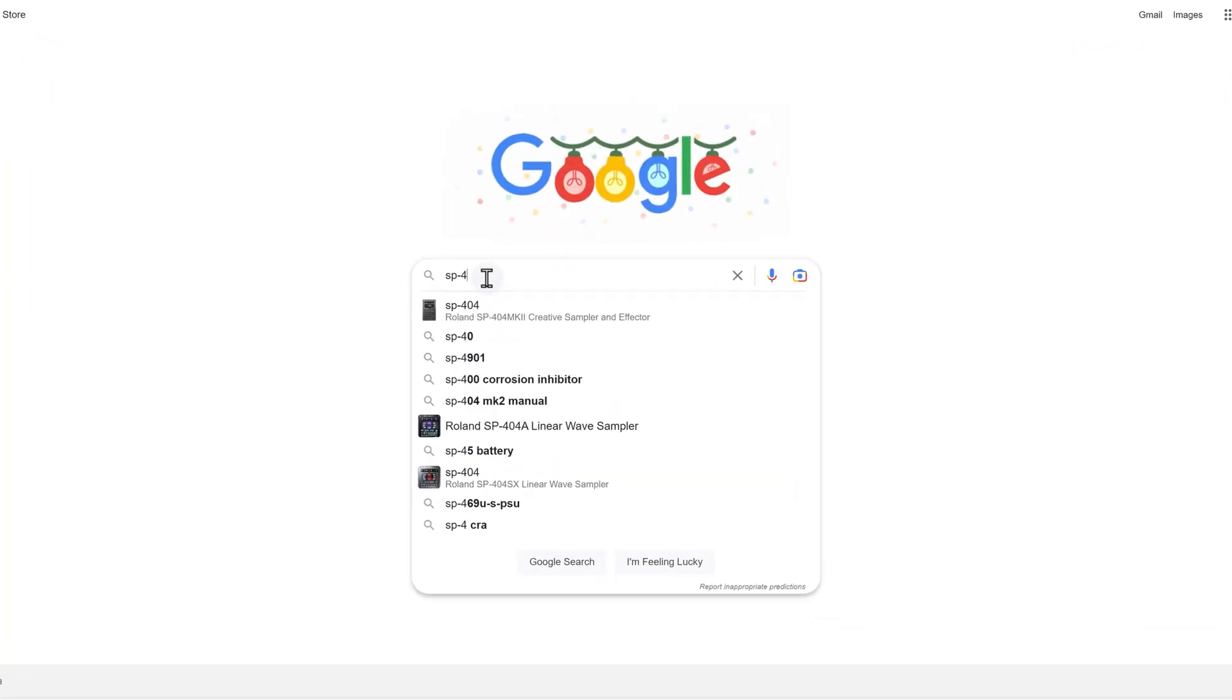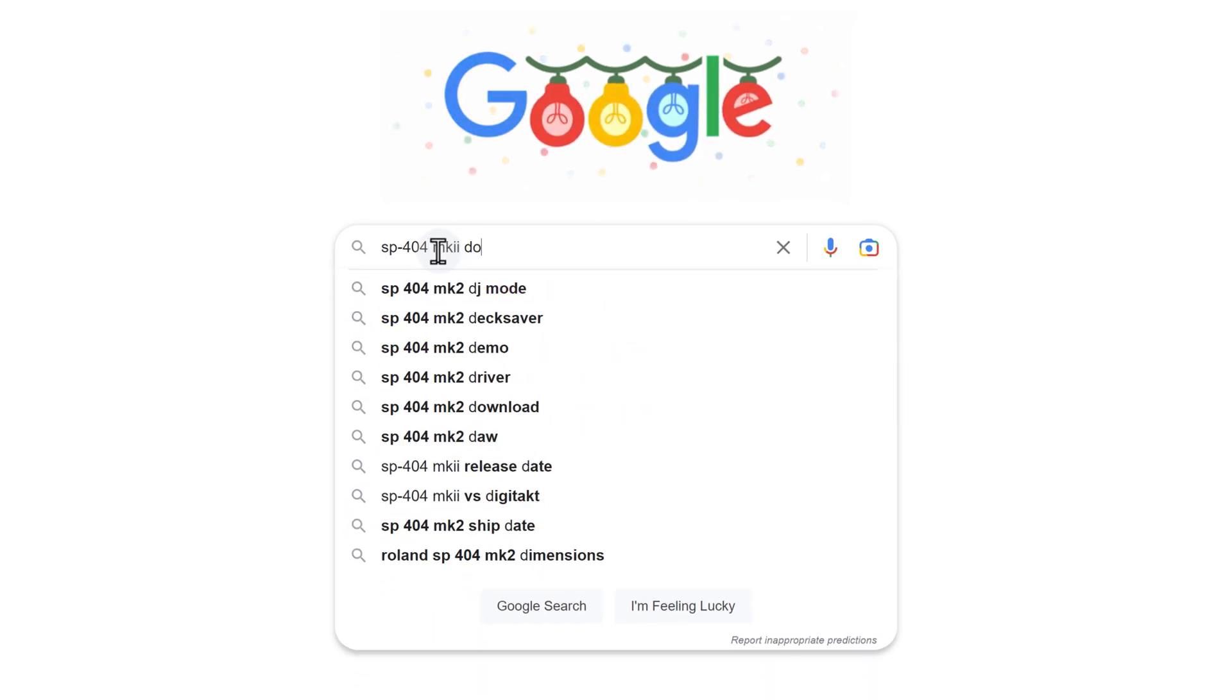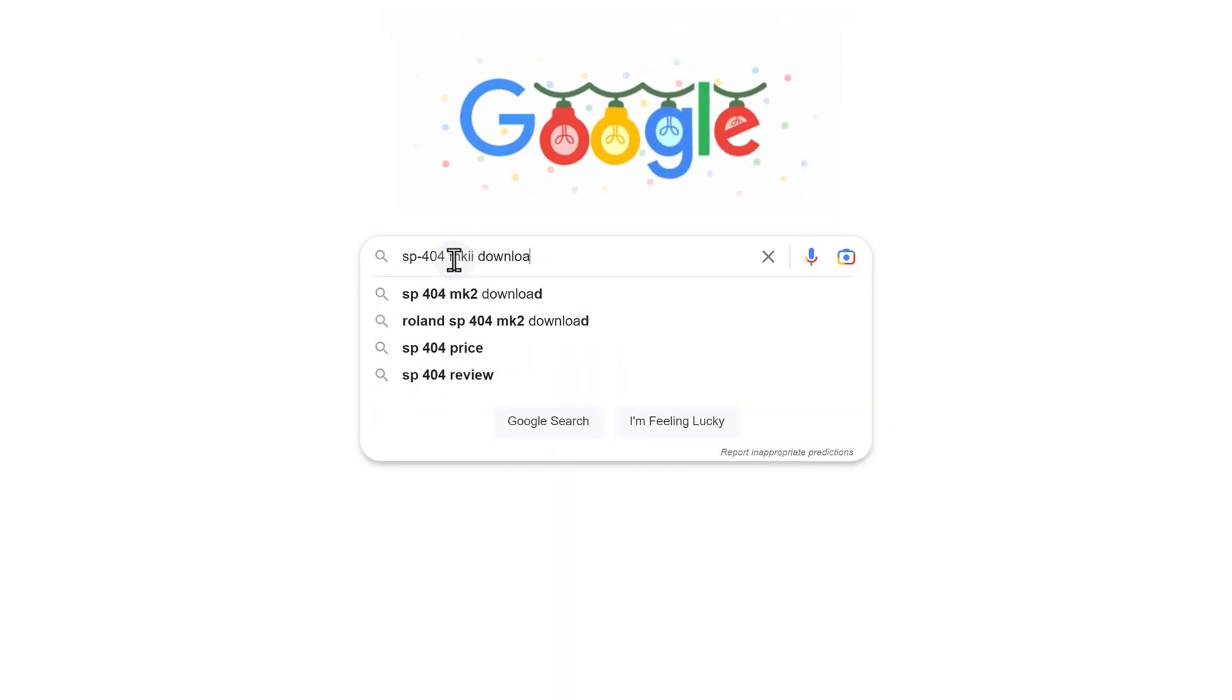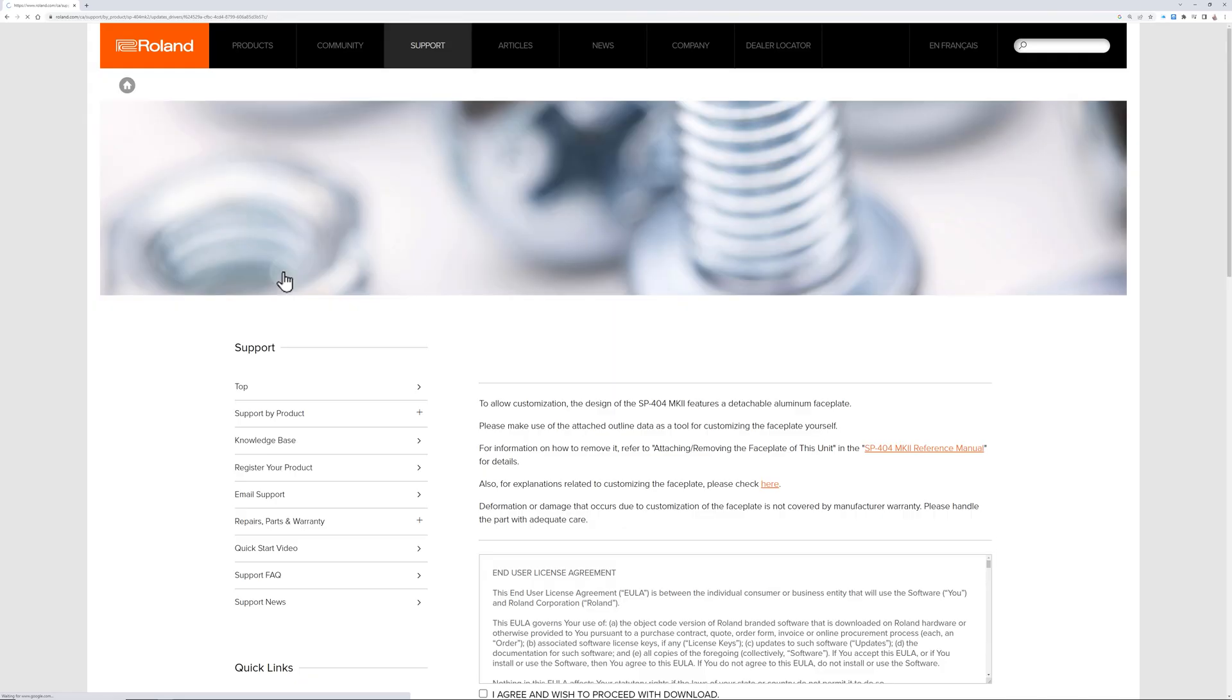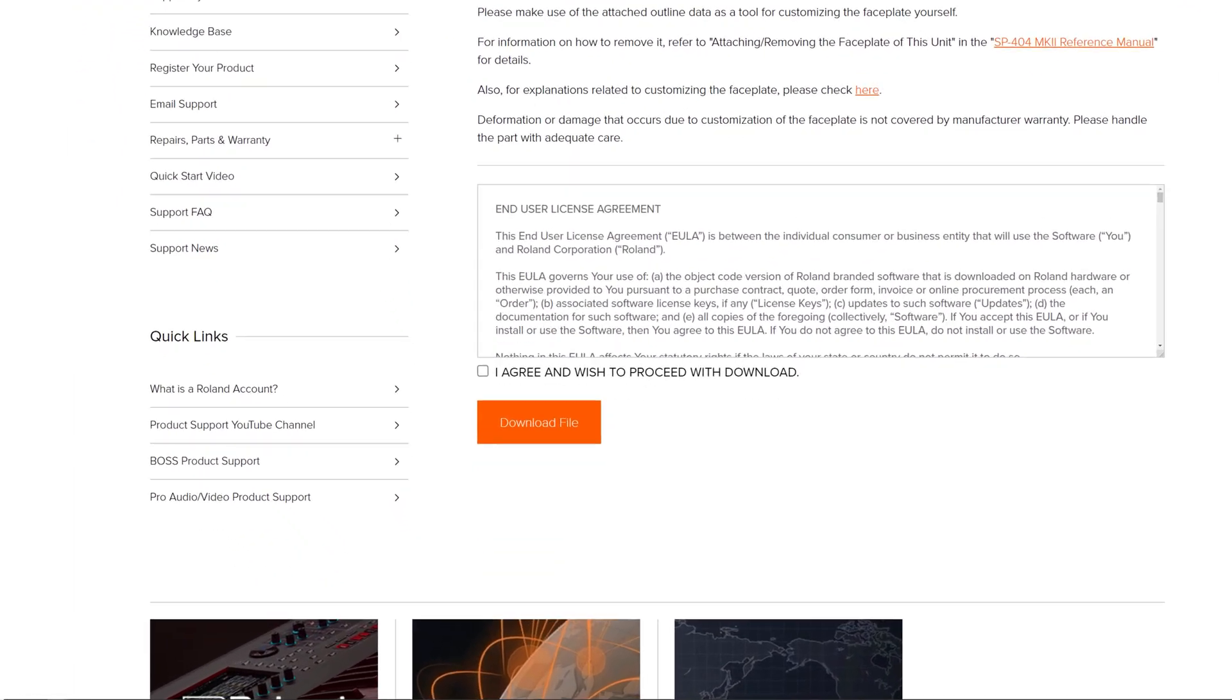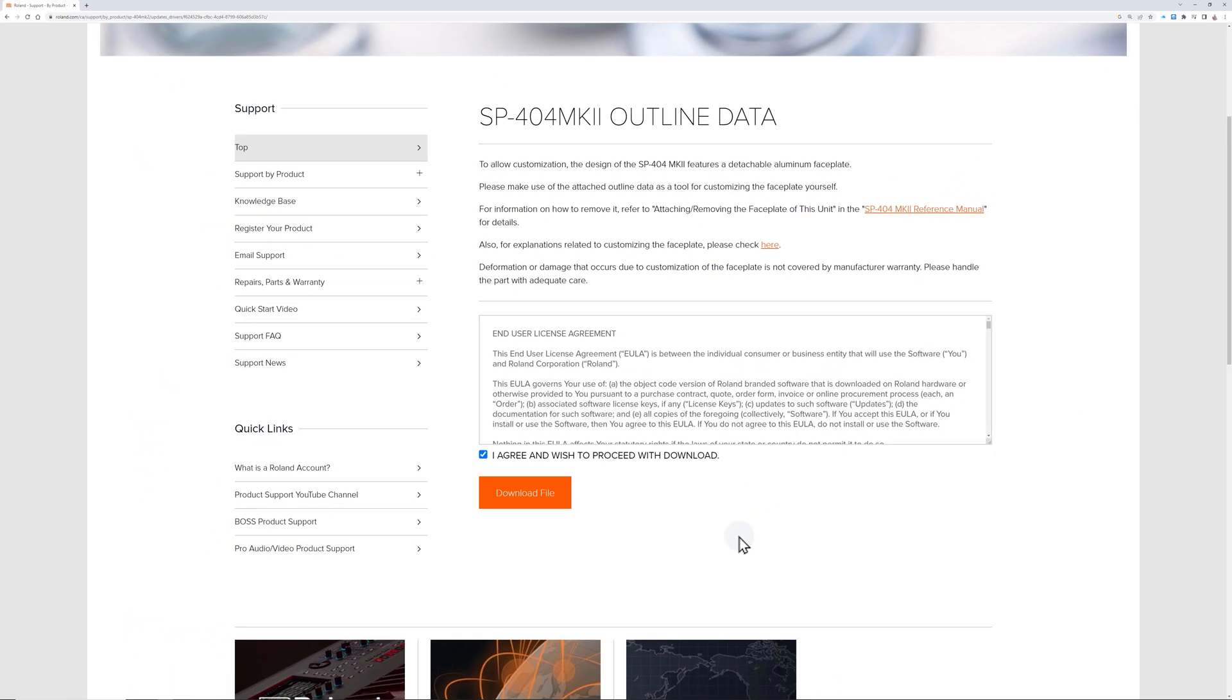First, go to the Roland website and download the template for the SP404 Mark II faceplate. A quick Google search will get you to the download page. Save the file in a folder on your computer where you can easily find it later.